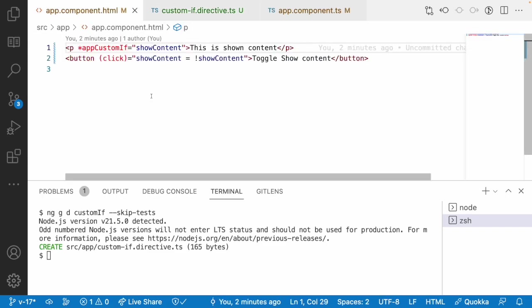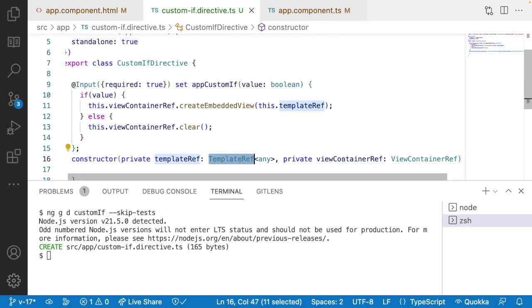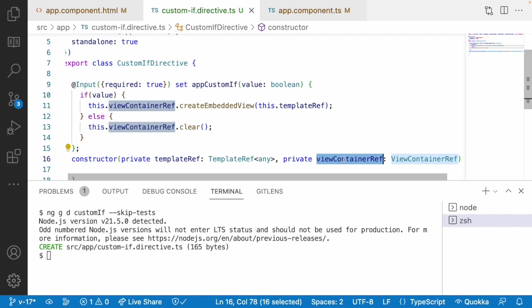Like this you can create any type of structural directives for your application, and structural directives will also help us in creating a customized view. We discussed two new things: templateRef and viewContainerRef. We will talk about viewContainerRef and templateRef in upcoming videos. For this video, structural directives is good enough. Hope you liked my explanation — please like, share, and subscribe to my channel for more updates. Signing off. Thank you.